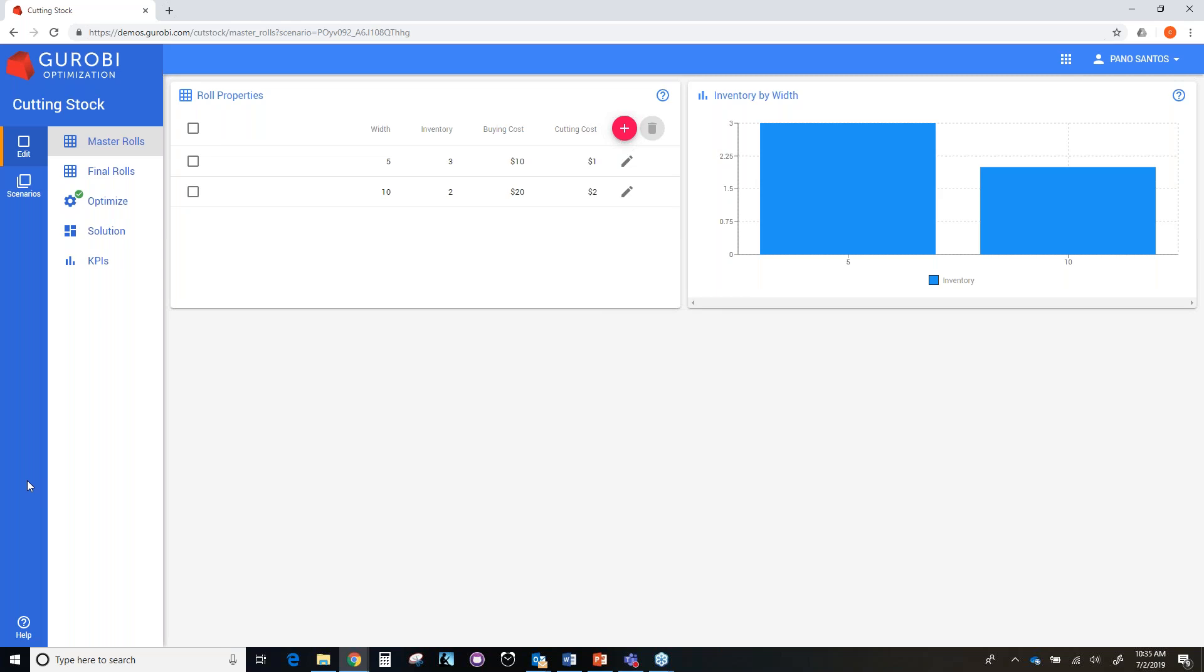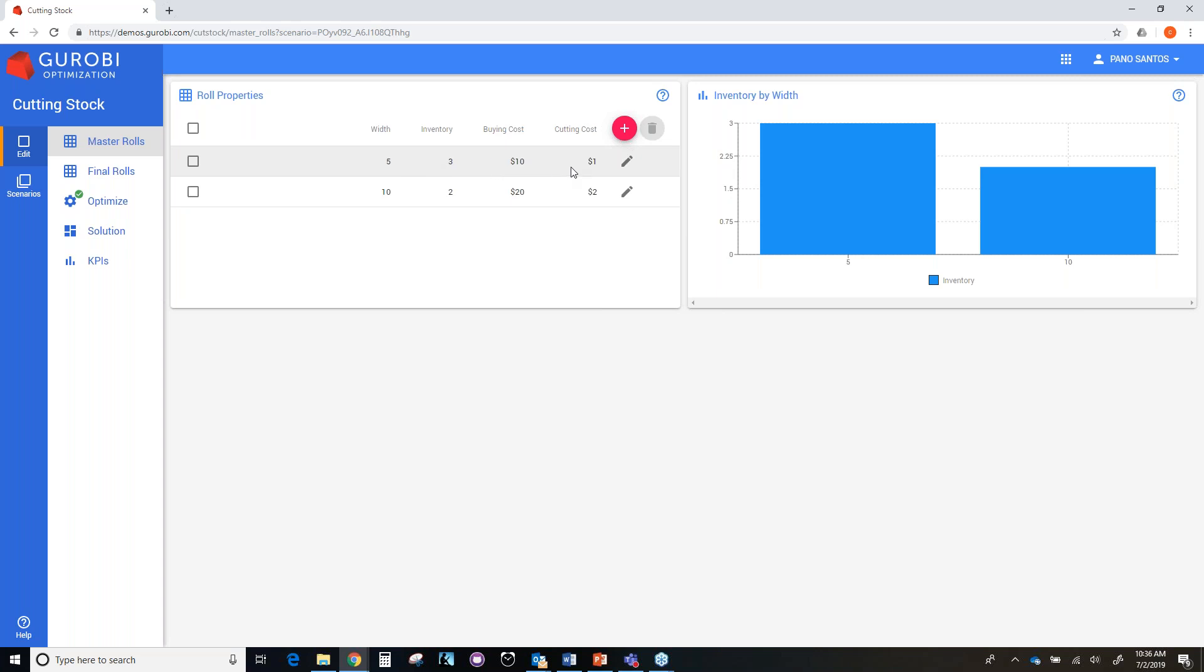In the master role page, we have a description of the types of master roles we want to cut in order to satisfy the demand of final roles. The description of master role type includes the width of the master role, the initial inventory, the buying cost, and the cutting cost. For example, we have a master role of width five feet, an initial inventory of three master roles, a buying cost of $10 and a cutting cost of $1.